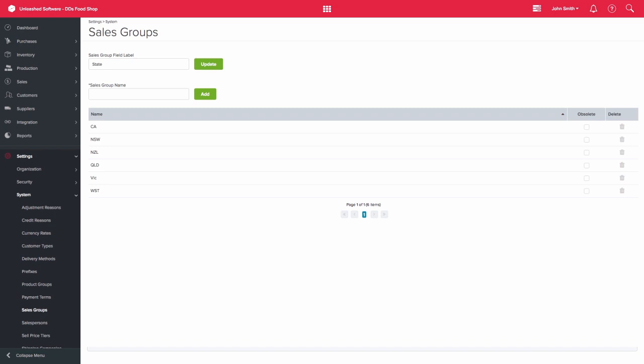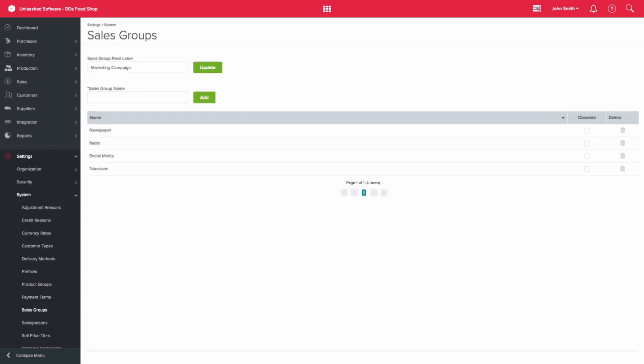For example, you can set up groups for which region or state your sale originated from. You could also set up sales groups to track which marketing campaign your sales originated from, for example from television, radio, newspaper, etc.